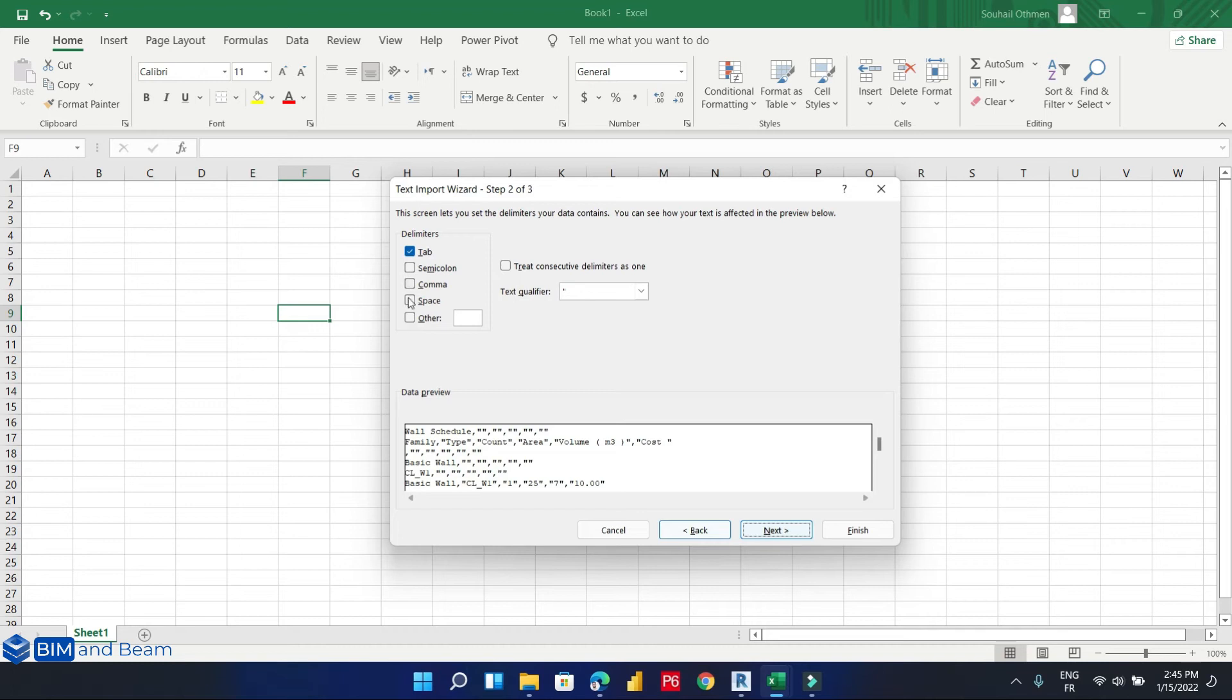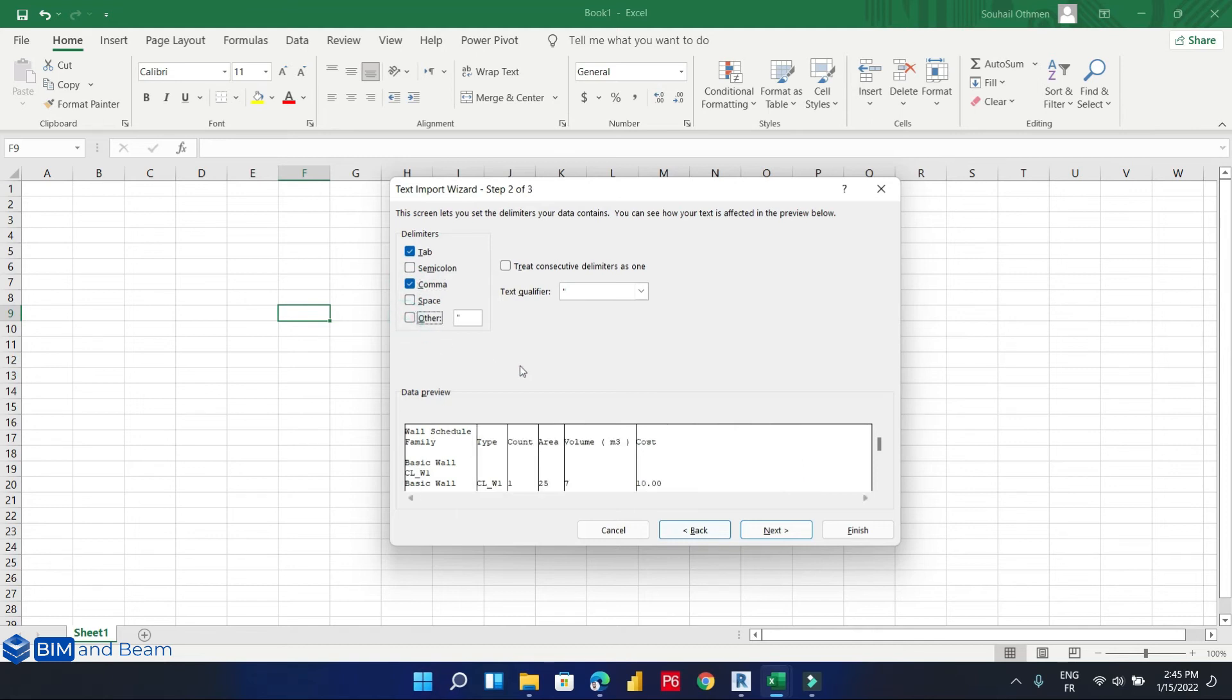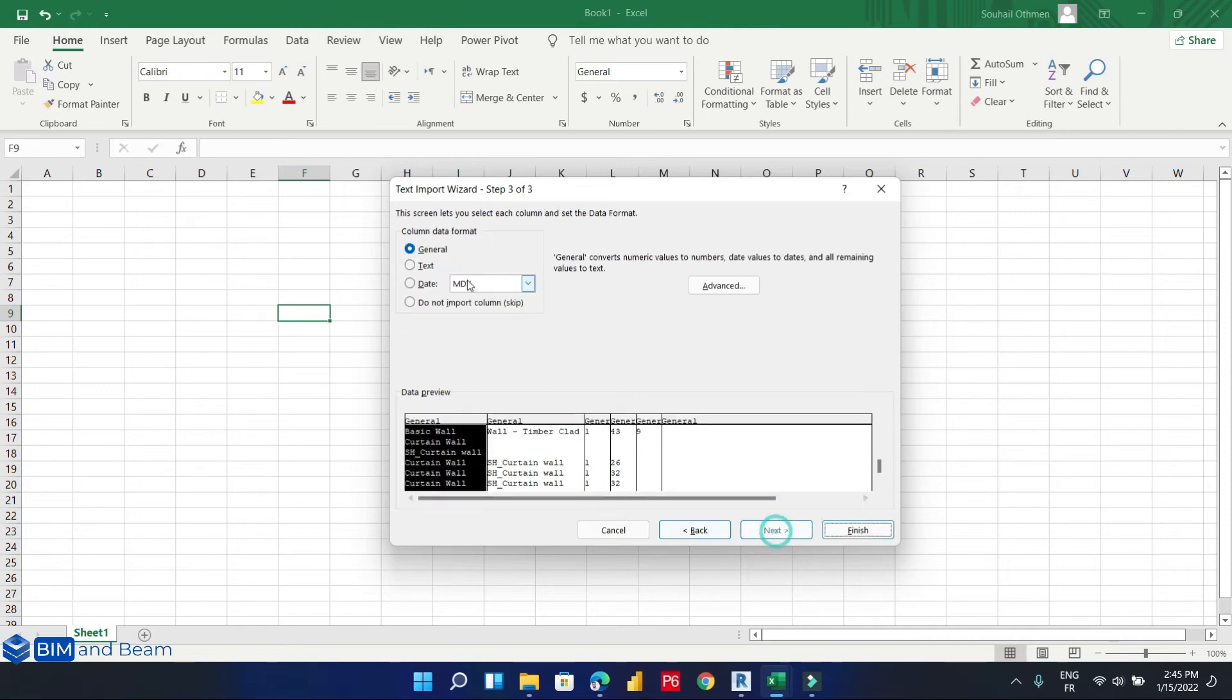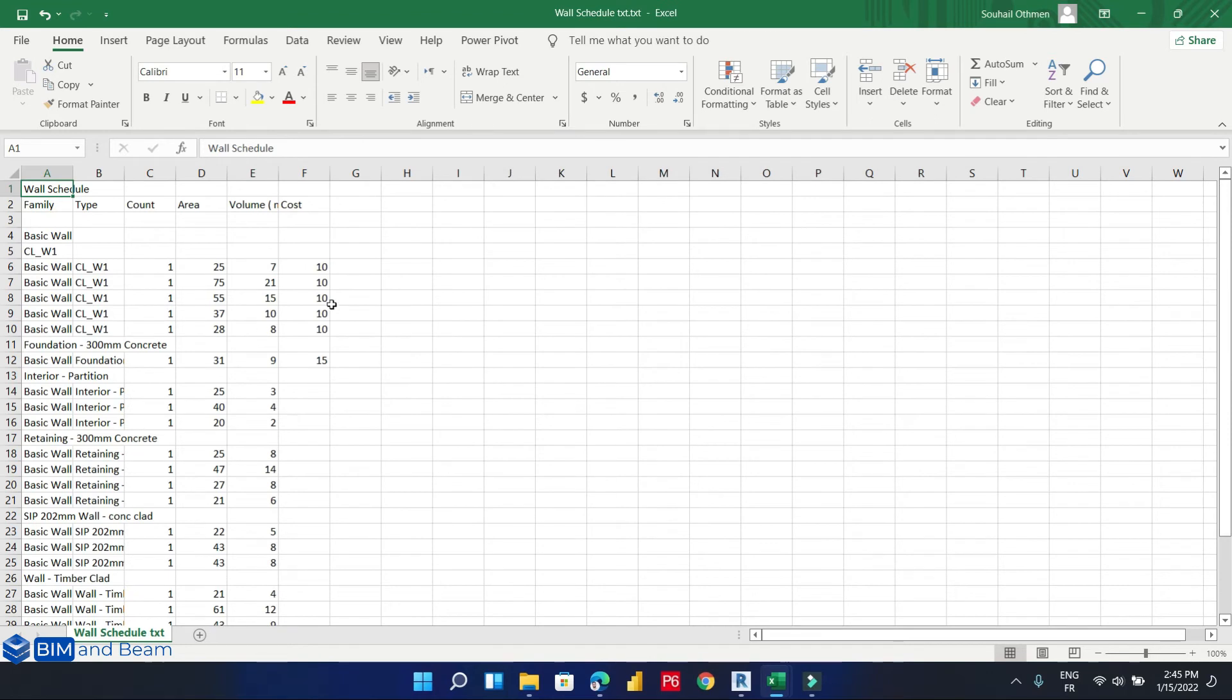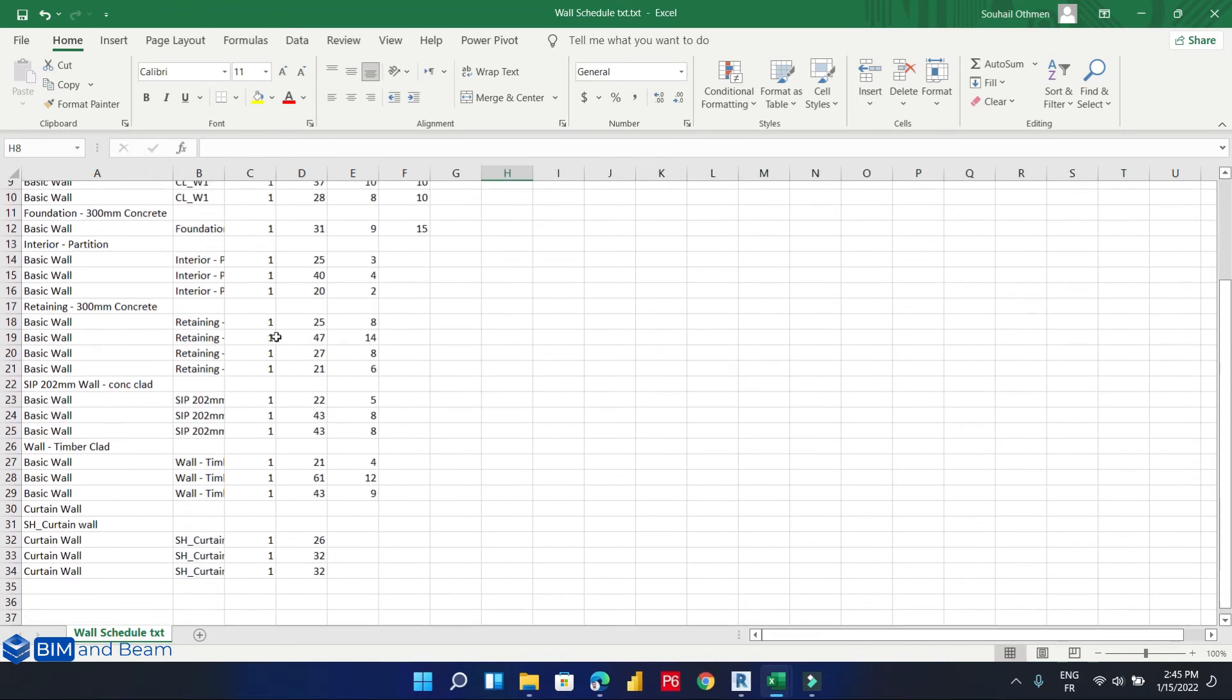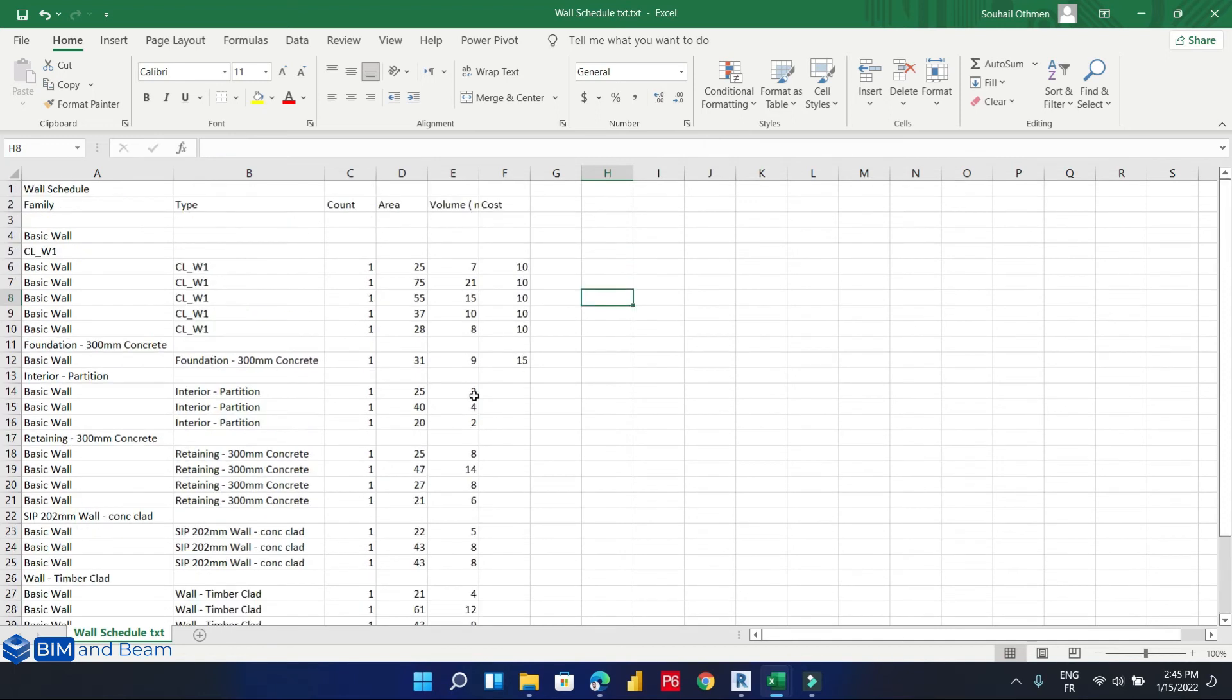Select comma as the delimiter, click next, and finish. As we notice, we have our Excel file exported from Revit with some modification on the text file.